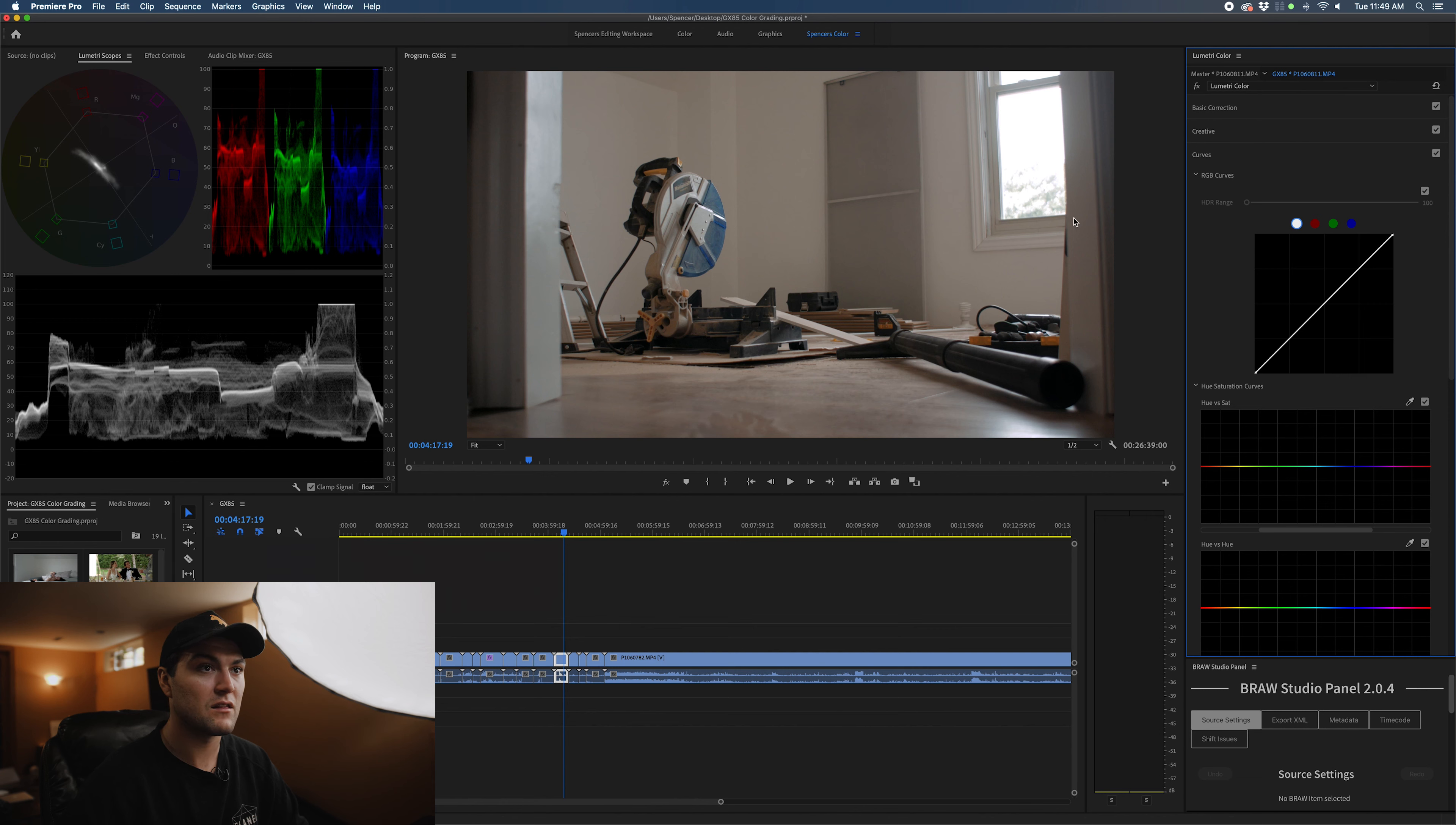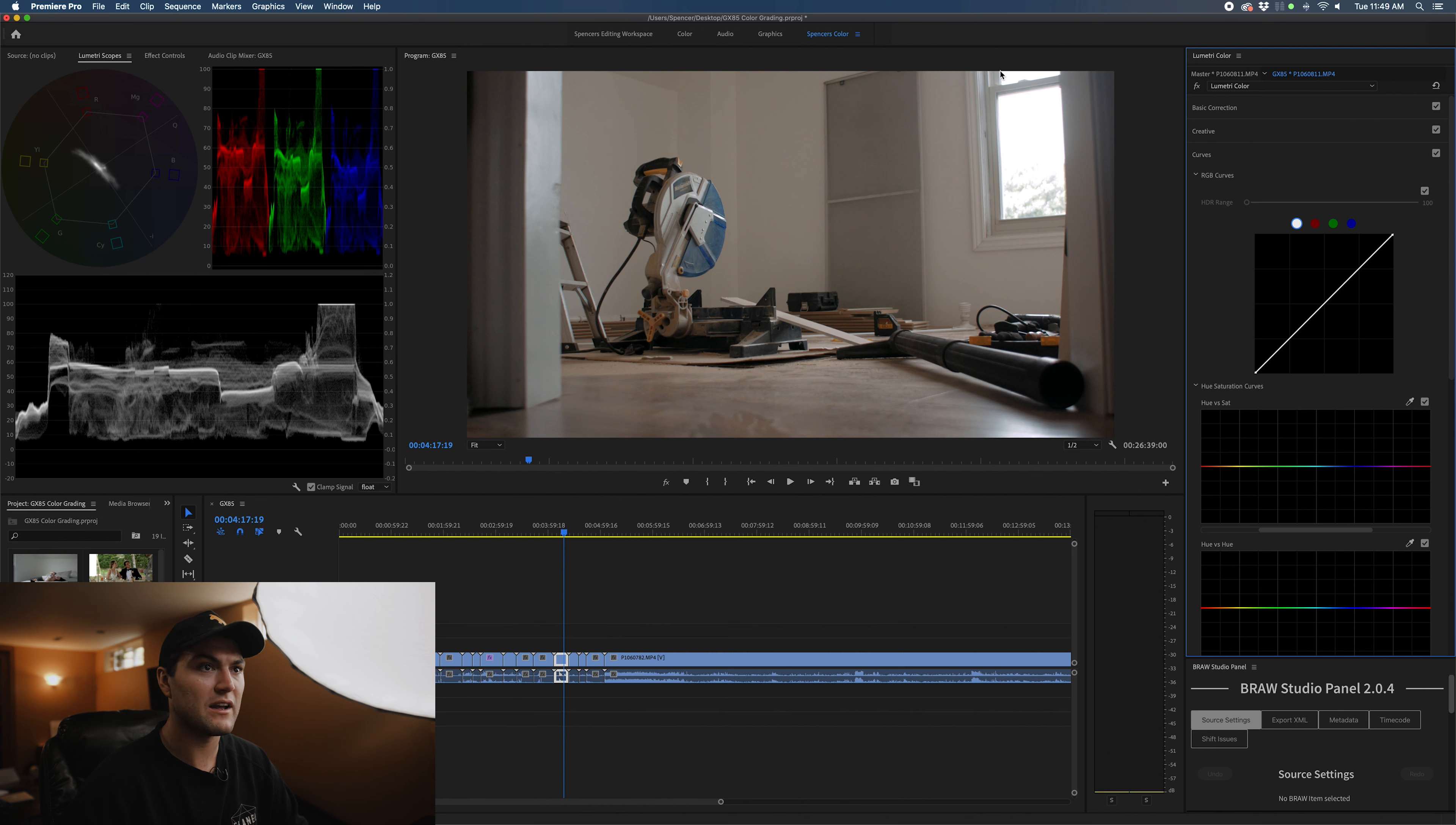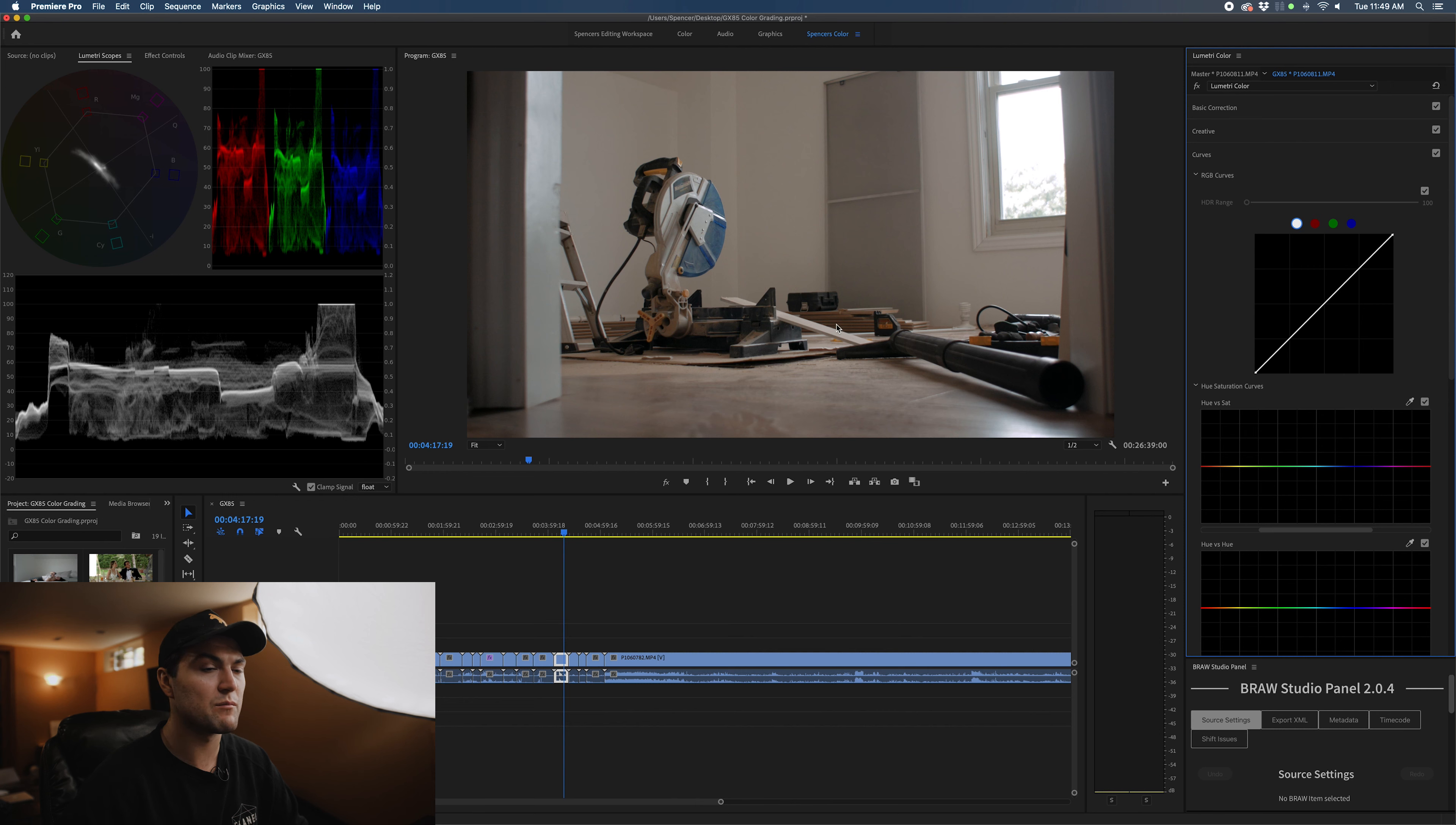Here we're going to get to the curves. You can tell in this area, in the window, it's blowing out. So this is where I'm going to show you how you can drop down the highlights a little bit to create a nicer look where it detracts from the highlights and keeps your eyes focused on what's most important in the frame.